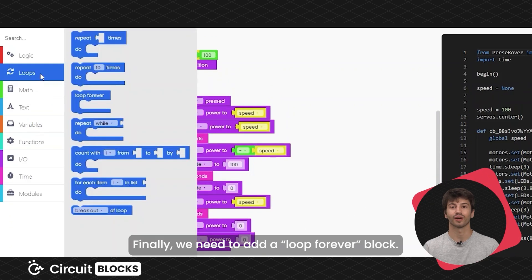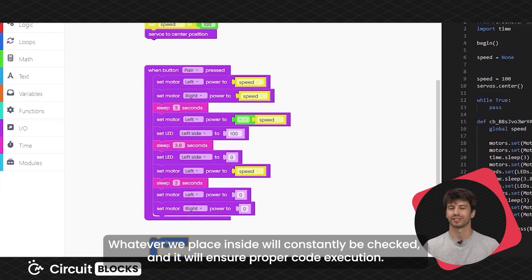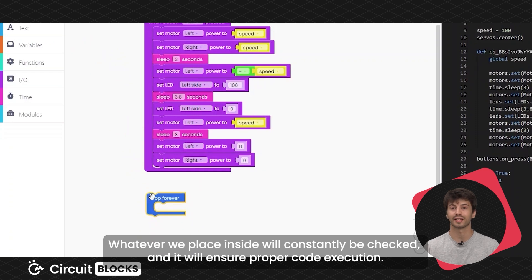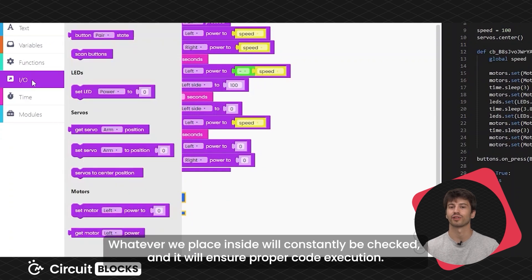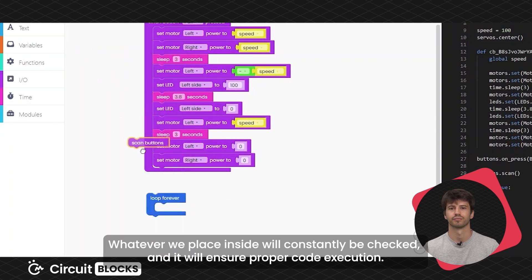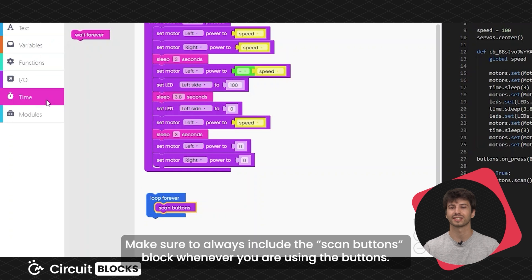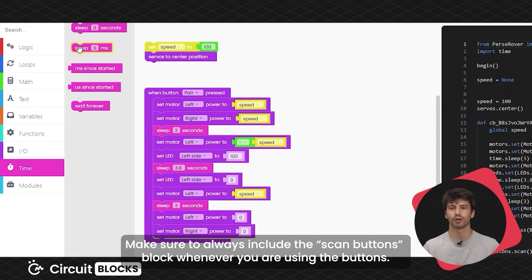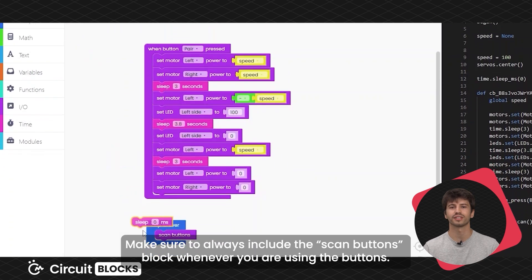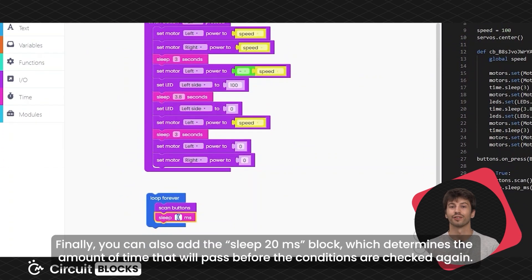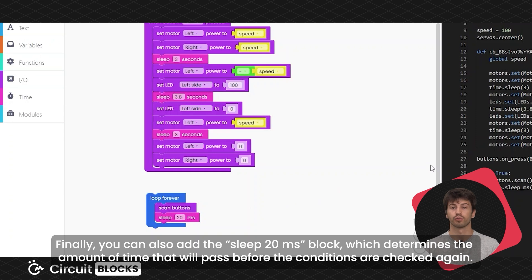Finally, we need to add a loop forever block. Whatever we place inside will constantly be checked and it will ensure proper code execution. Make sure to always include the scan buttons block whenever you are using the buttons. Finally, you can also add the sleep 20 milliseconds block which determines the amount of time that will pass before the conditions are checked again.